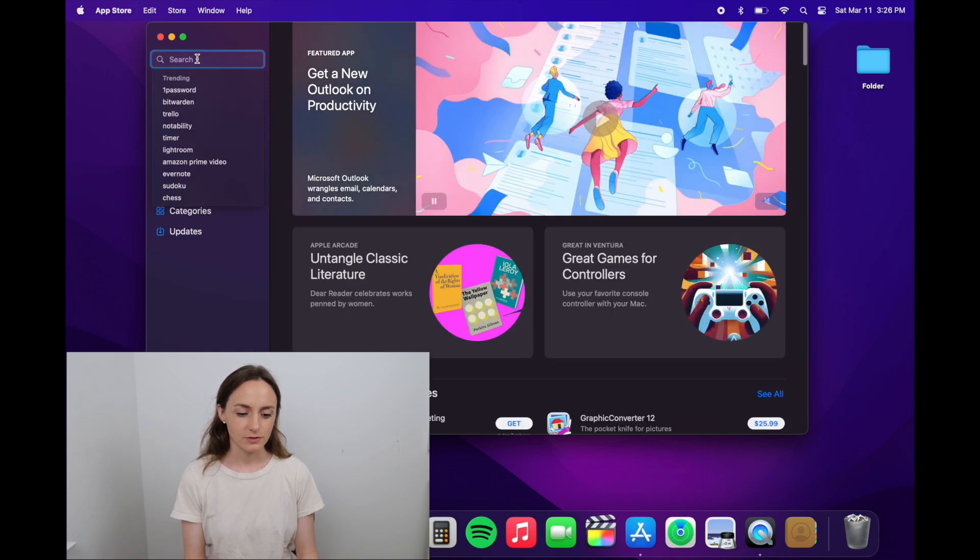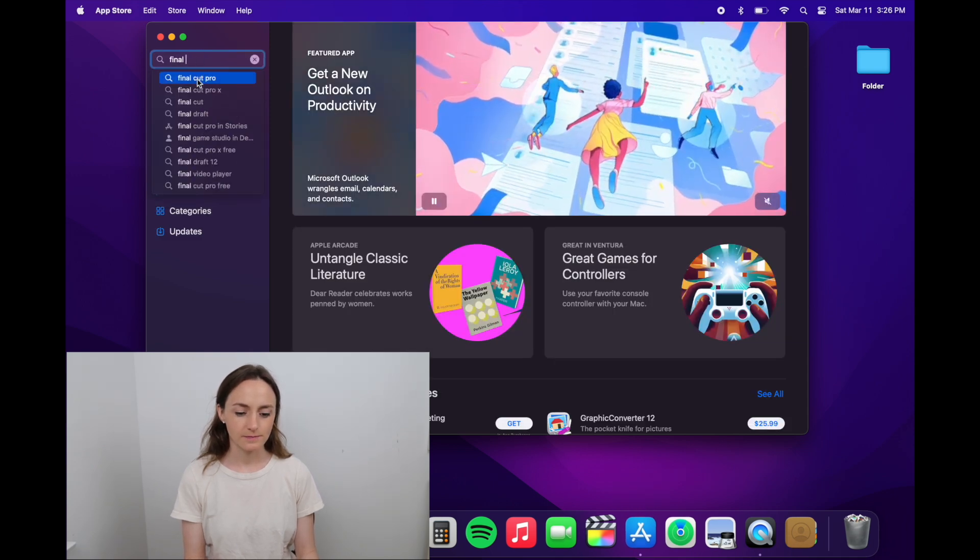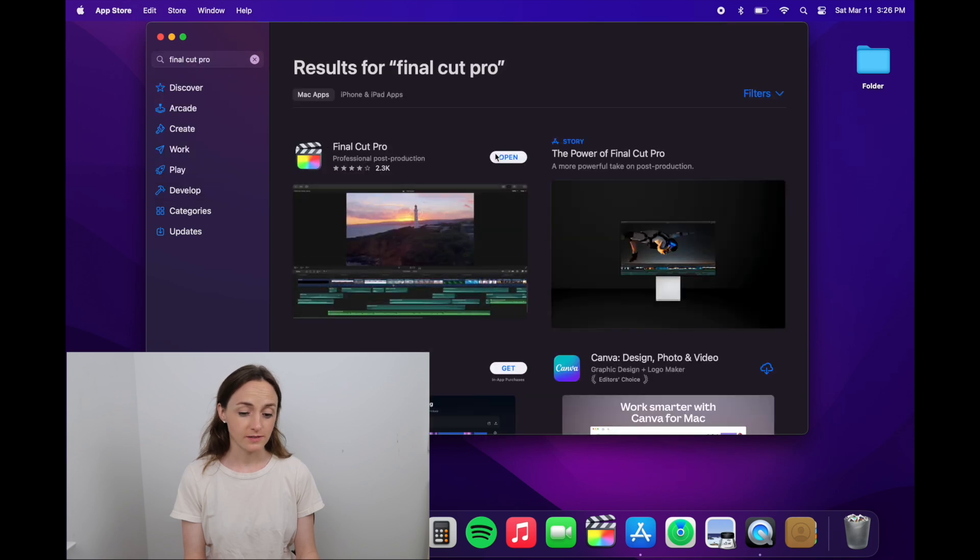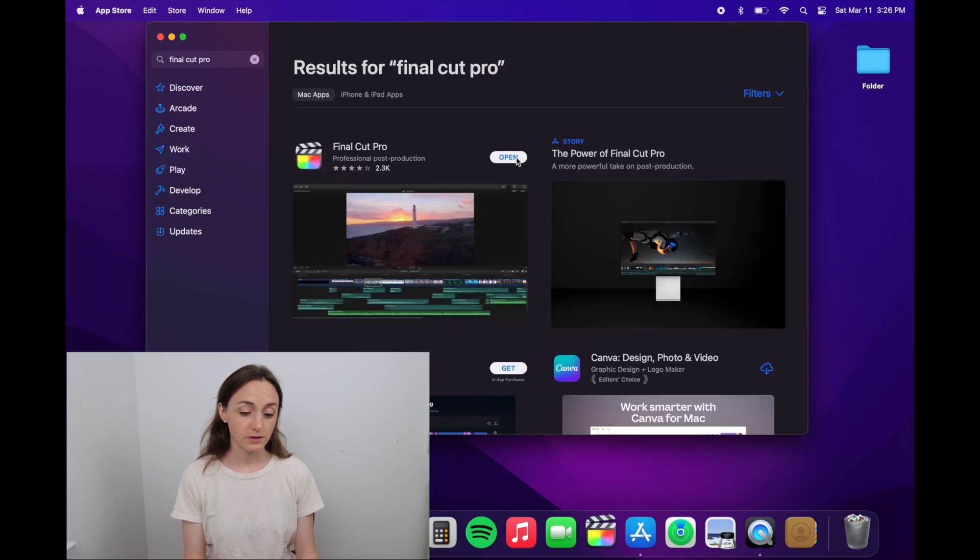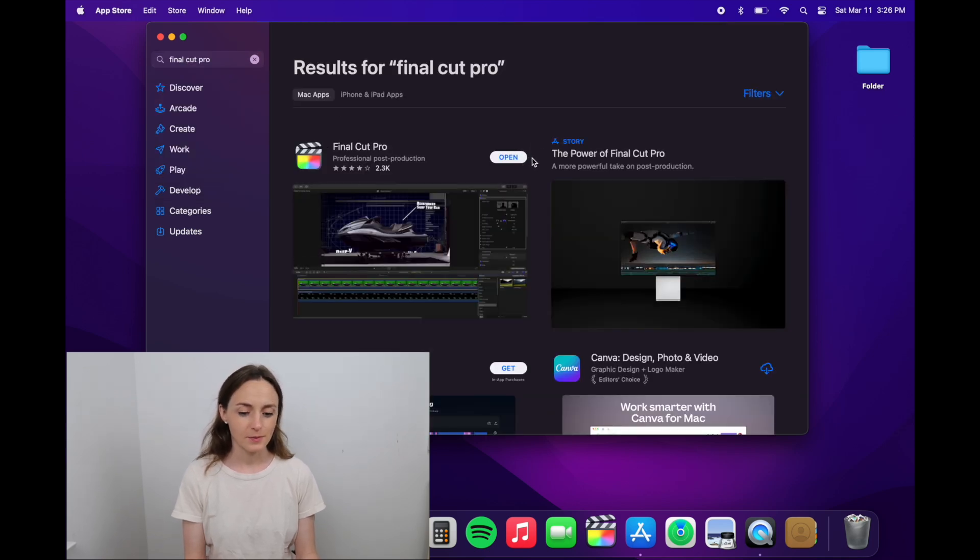Then search for Final Cut Pro in the search bar, and once you see it you can click open if you already have it or buy. I think it was around two or three hundred dollars, but it's definitely worth it and I think it's great.